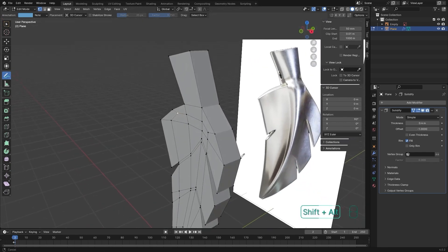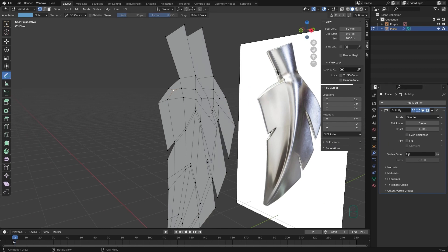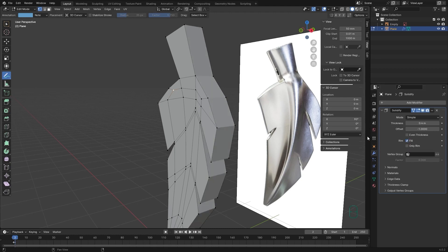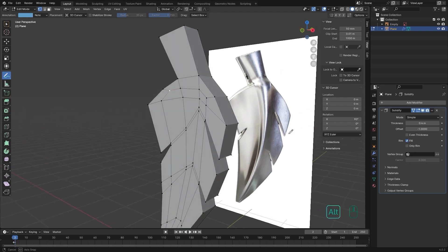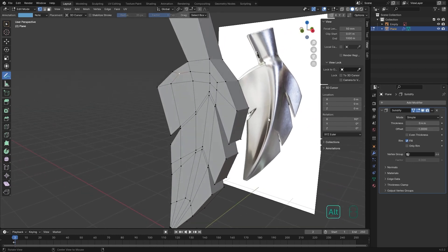The Fill option makes sure that it adds fill in the solidify. If you deactivate it, you can see that the faces that fill the object will be removed, leaving only the rim. The Only Rim option is not really important for now.